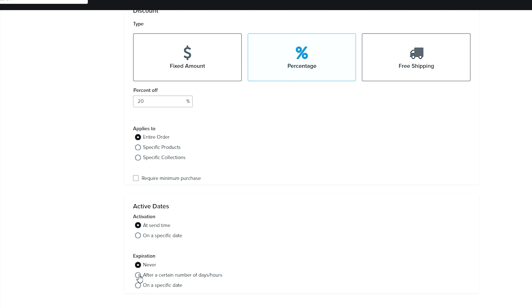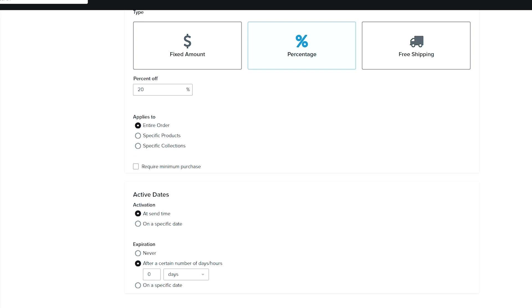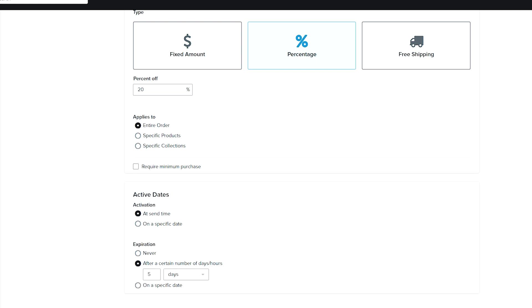So this is where you can say, I want it to expire in five days after it's sent. This will be five days after activation, or you could do a specific date. Then you're going to create coupon.